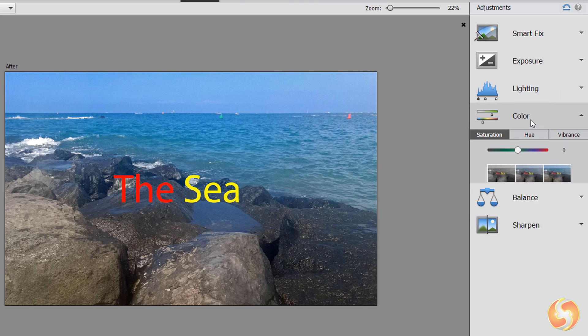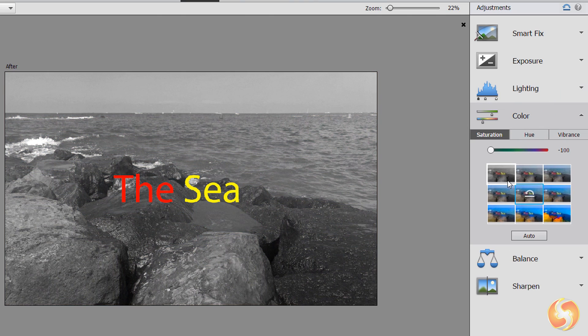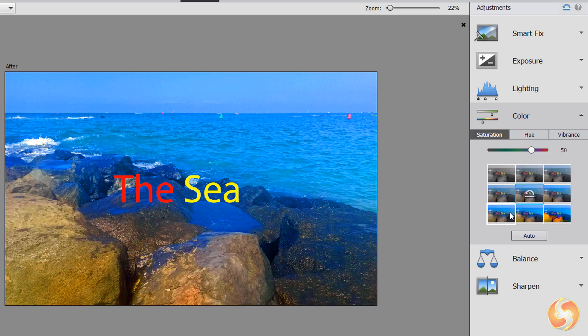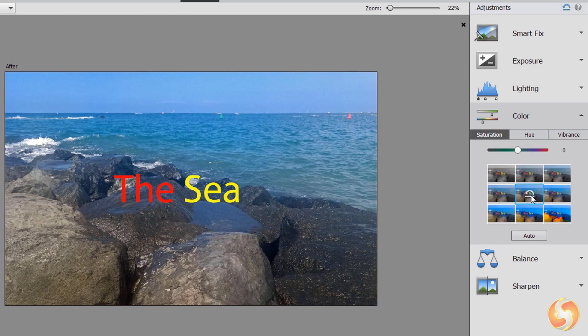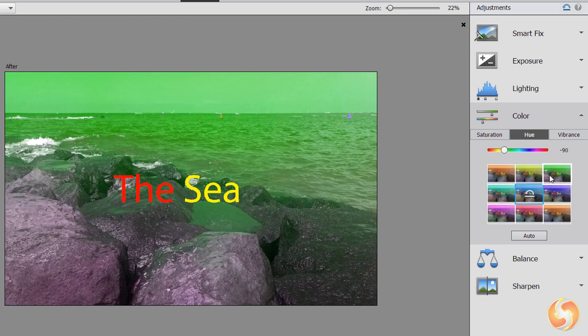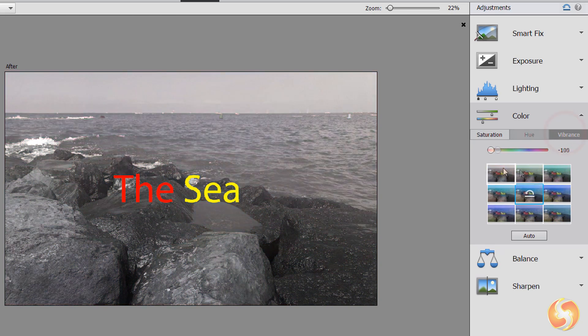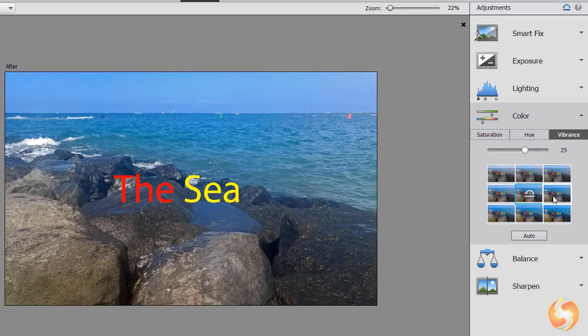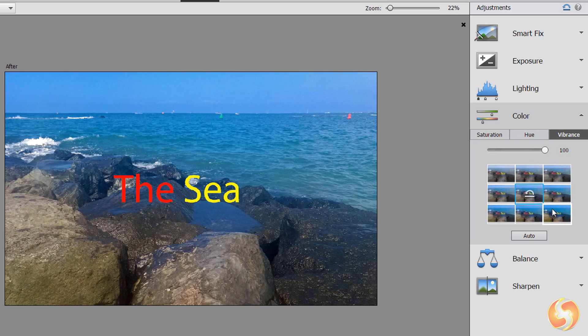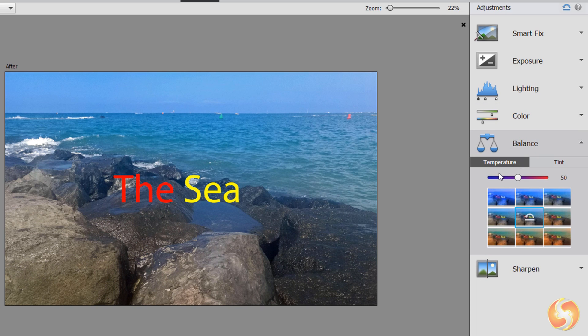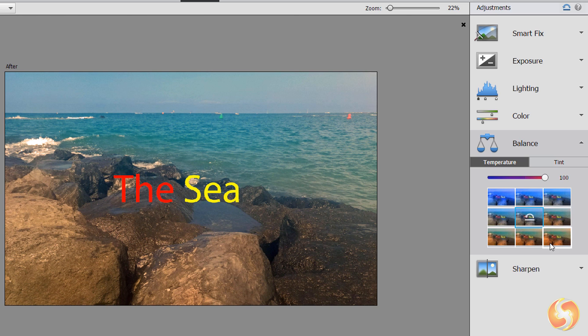With Color you can adjust the colors of the photo such as intensity with saturation, the colors to use with hue and color improvement with vibrance. Use Balance to apply color filters with temperature and tint.